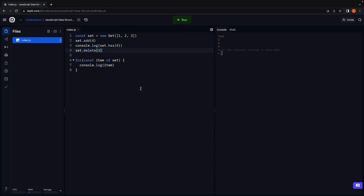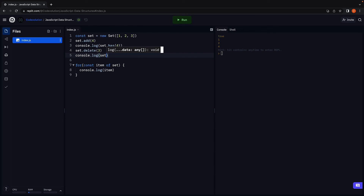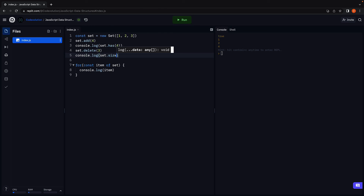If you want to check the number of items in the set, you can use the size property: console.log(set.size). Run the code and this will return three.